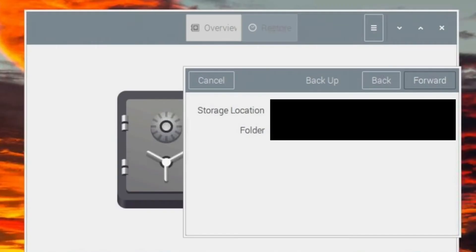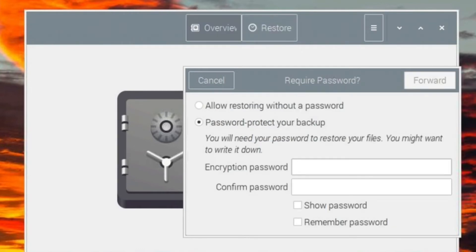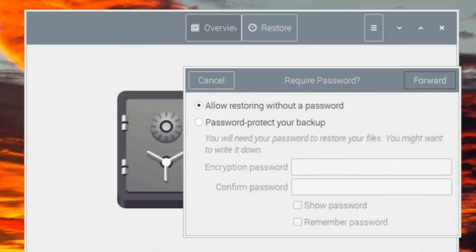Then select your backup location. I selected an external drive. If you want to password protect your backup, you can enter it here or you can skip.